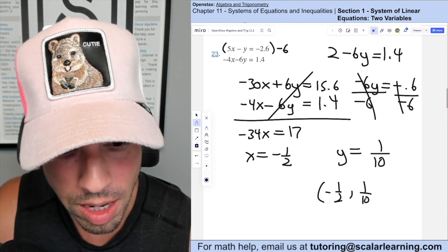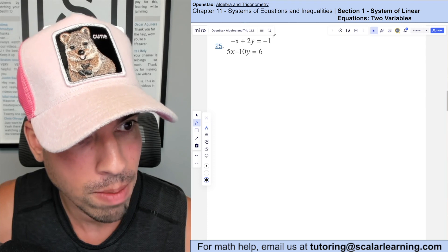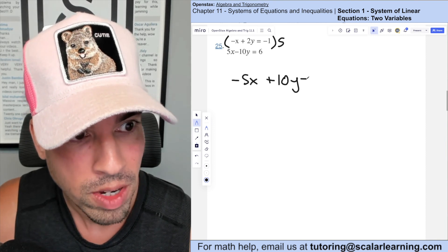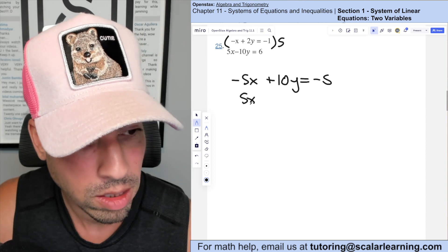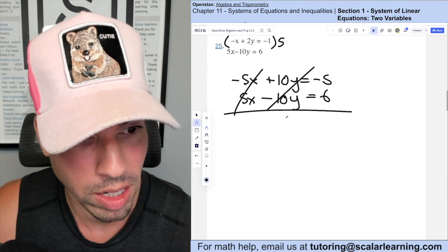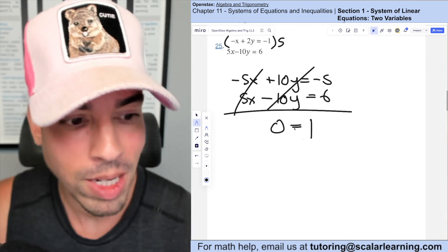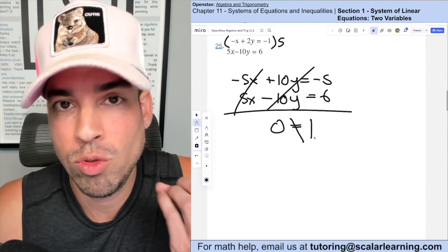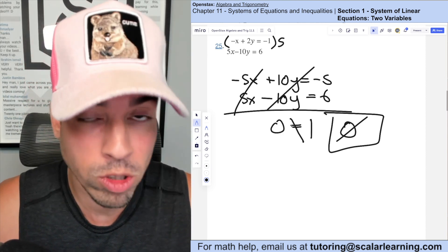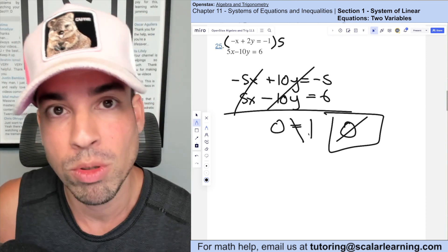For this elimination problem, I multiply the top equation by 5: −5x + 10y = −5. Adding to the second equation (5x − 10y = 6): both x's and y's cancel, leaving 0 = 1. This is not a true statement, so this is a no-solution situation. Note: if you had gotten 0 = 0 or 1 = 1 — always true — that would indicate infinite solutions. But since 0 ≠ 1, there is no solution.